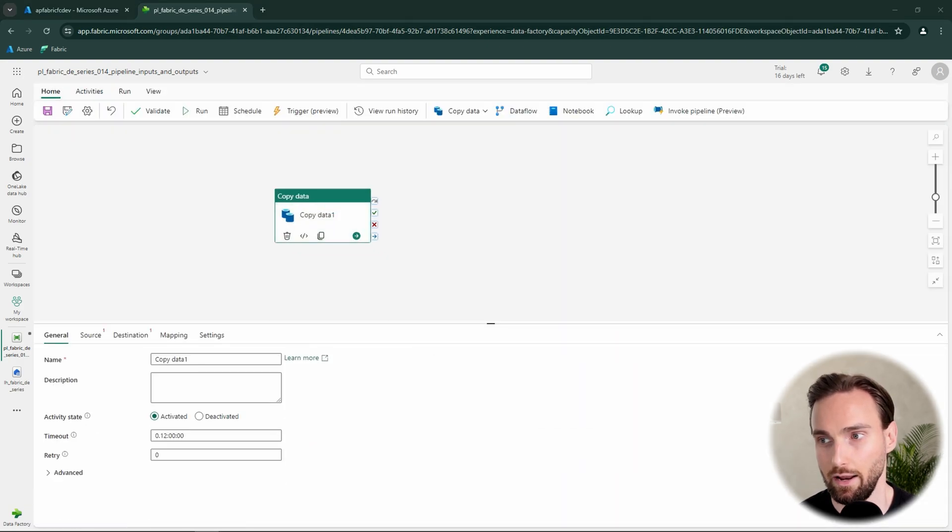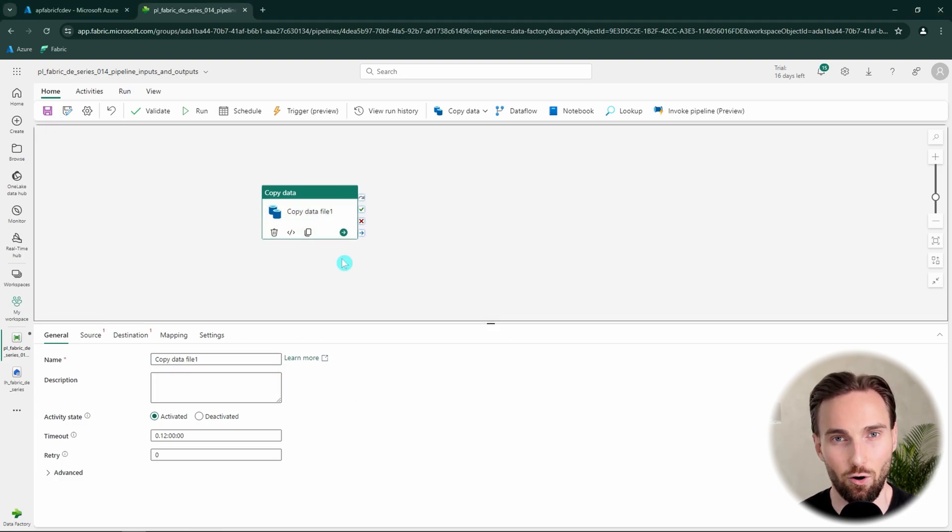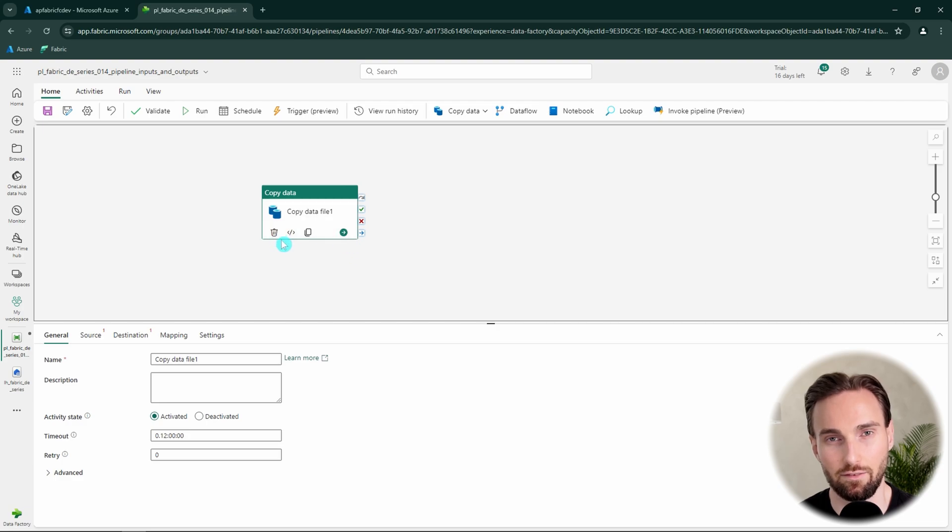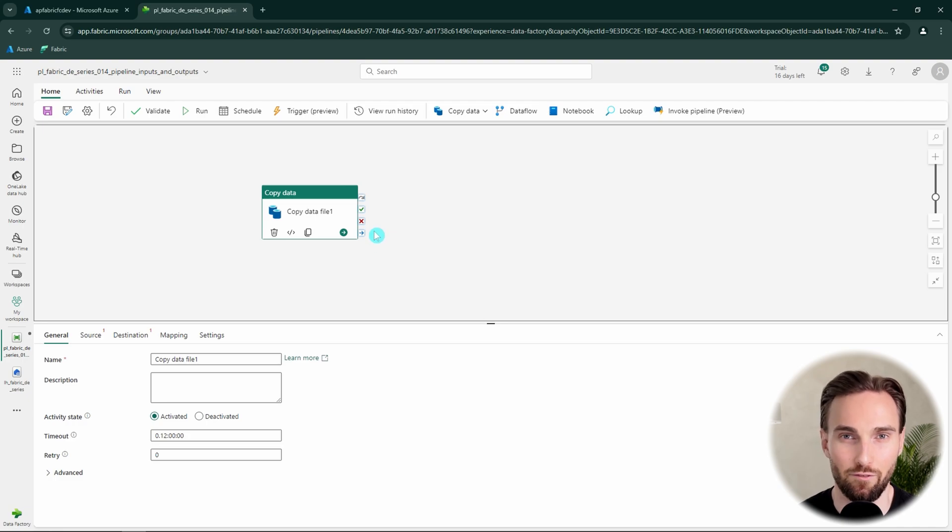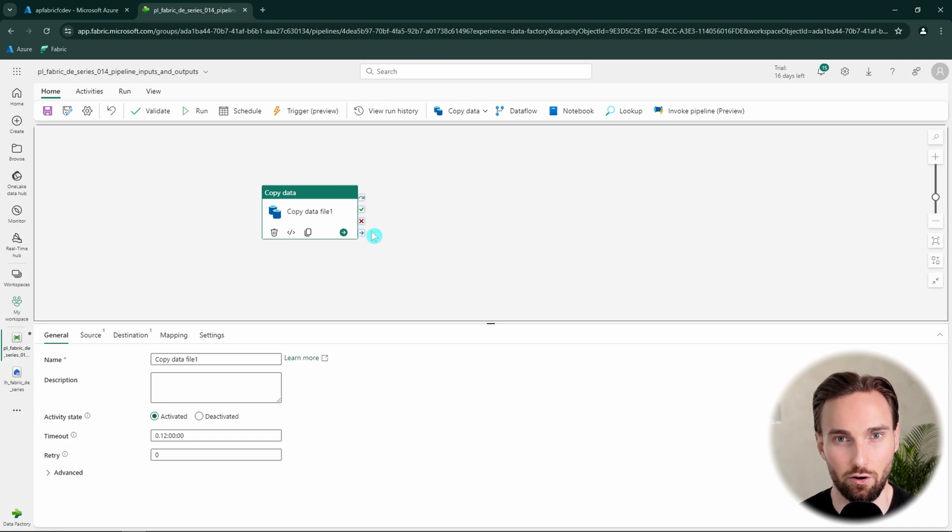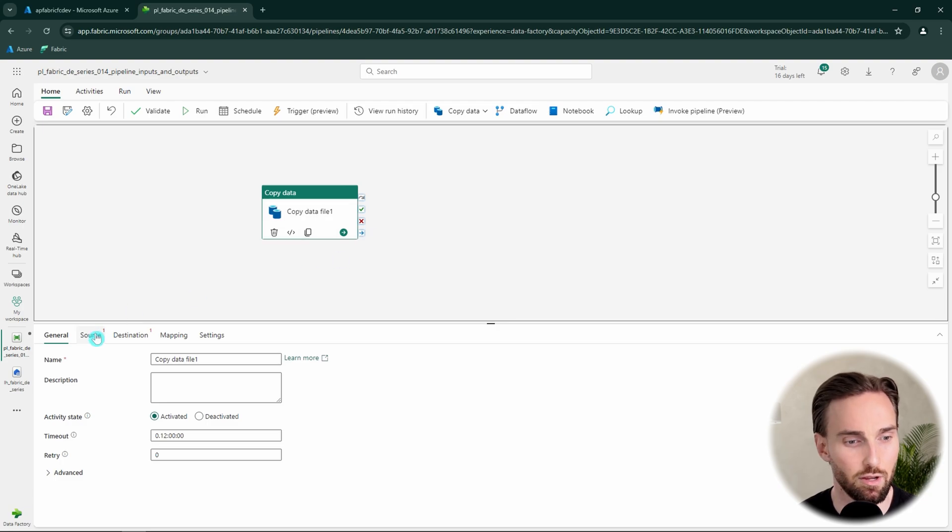And we can just name this copy data, copy data file1. And now let's configure this copy data activity to copy that one file from that source folder to that destination folder using binary copy. We have done this thing in the previous videos multiple times before, so I'm not going to explain each step in that detail this time.